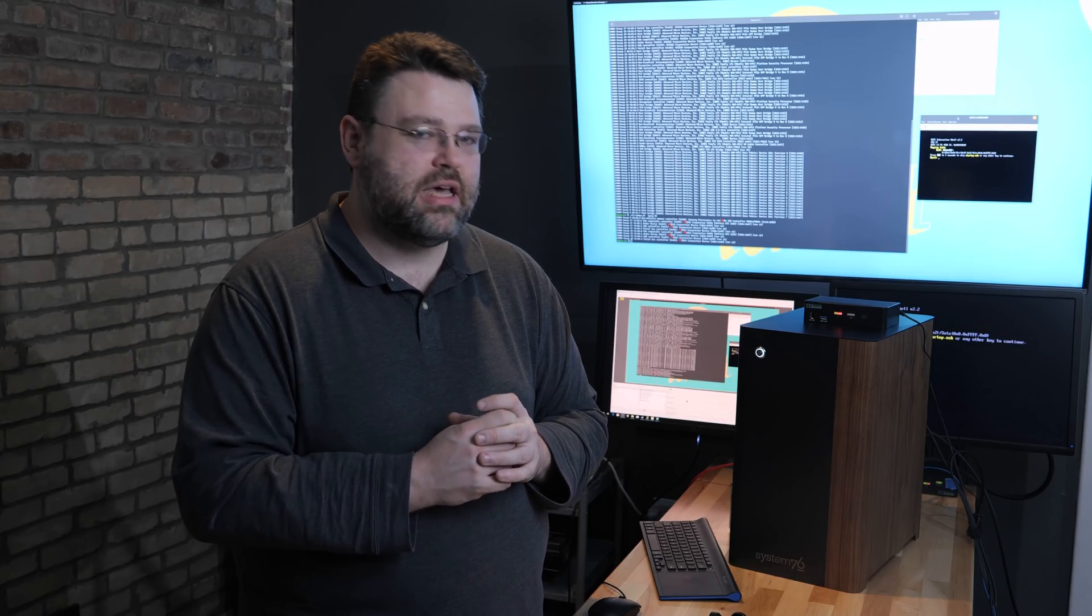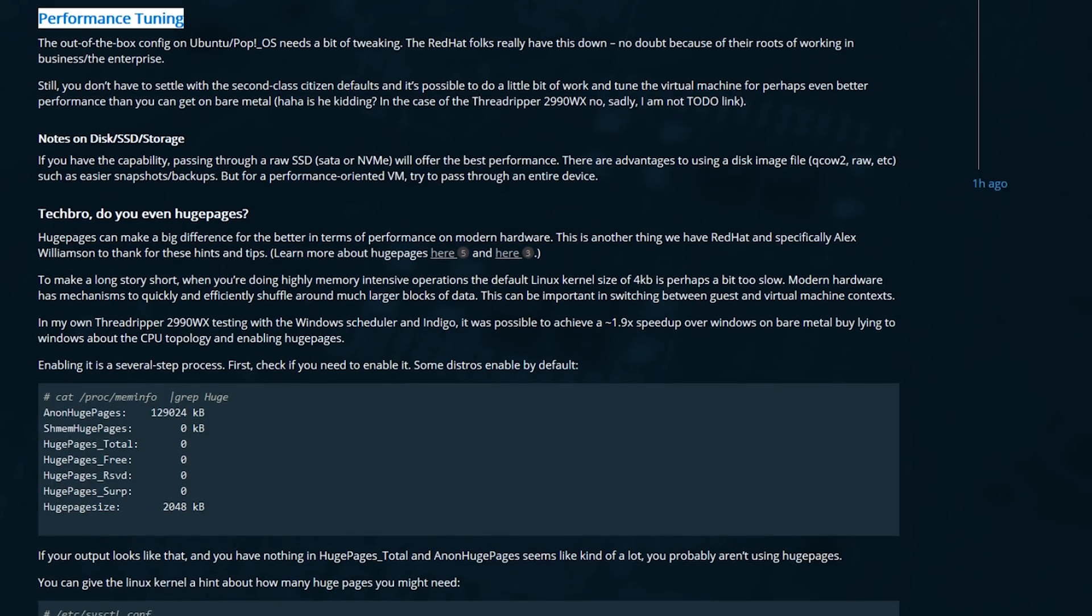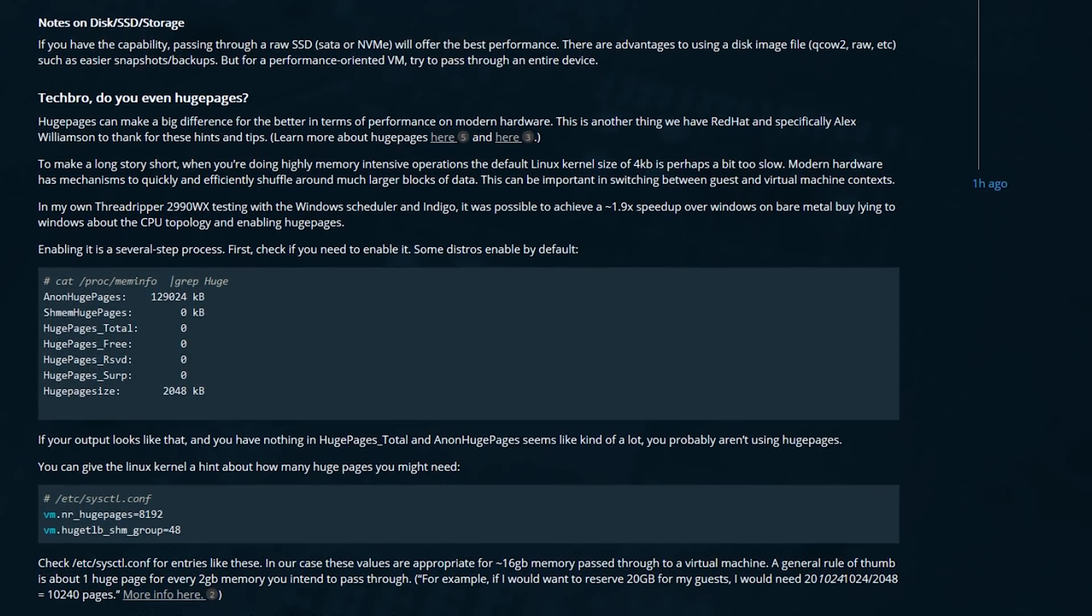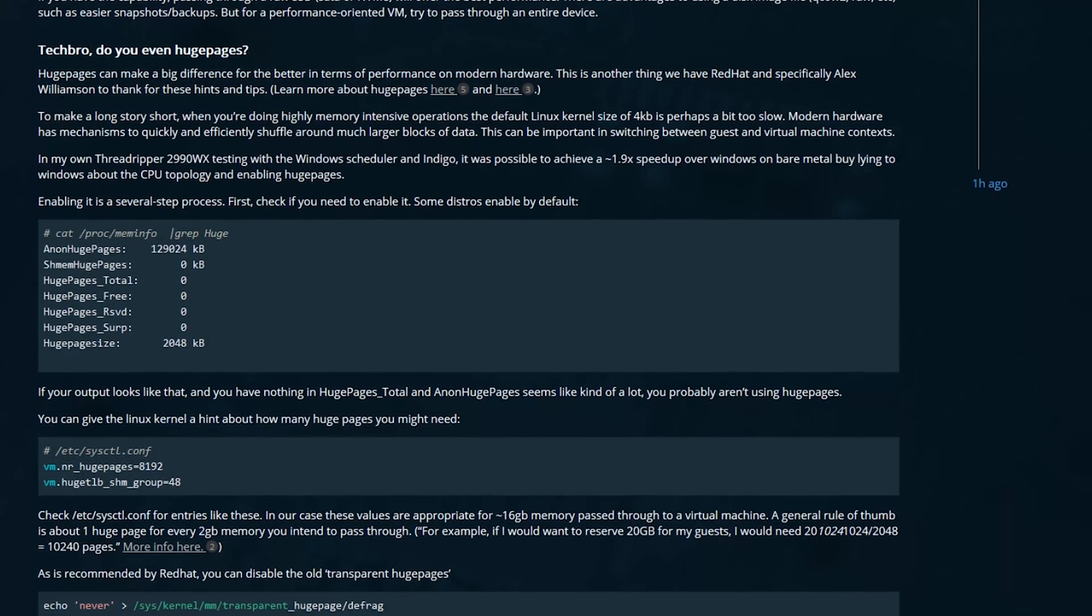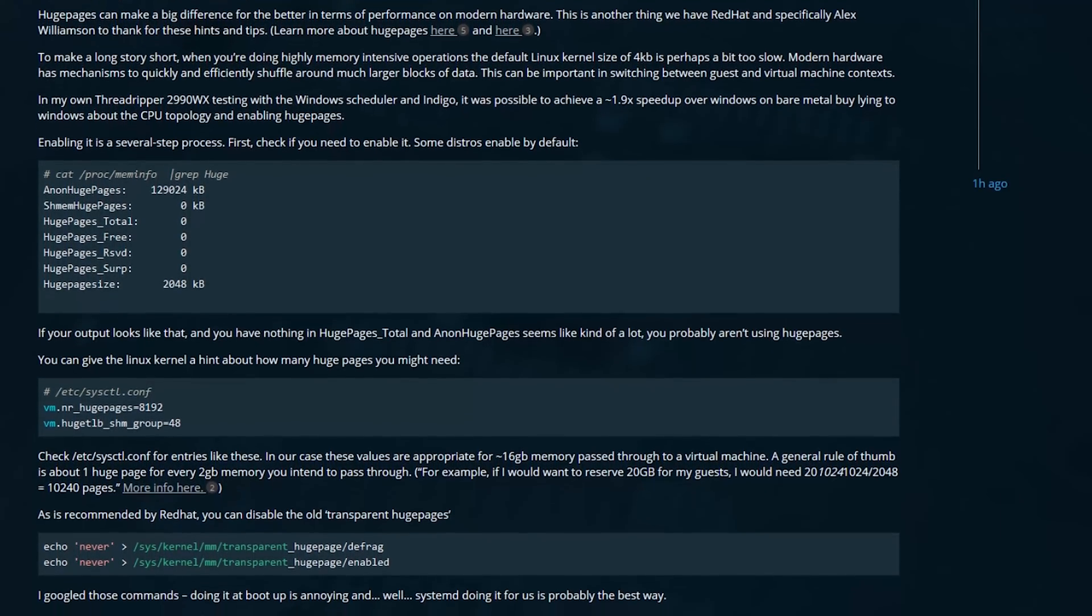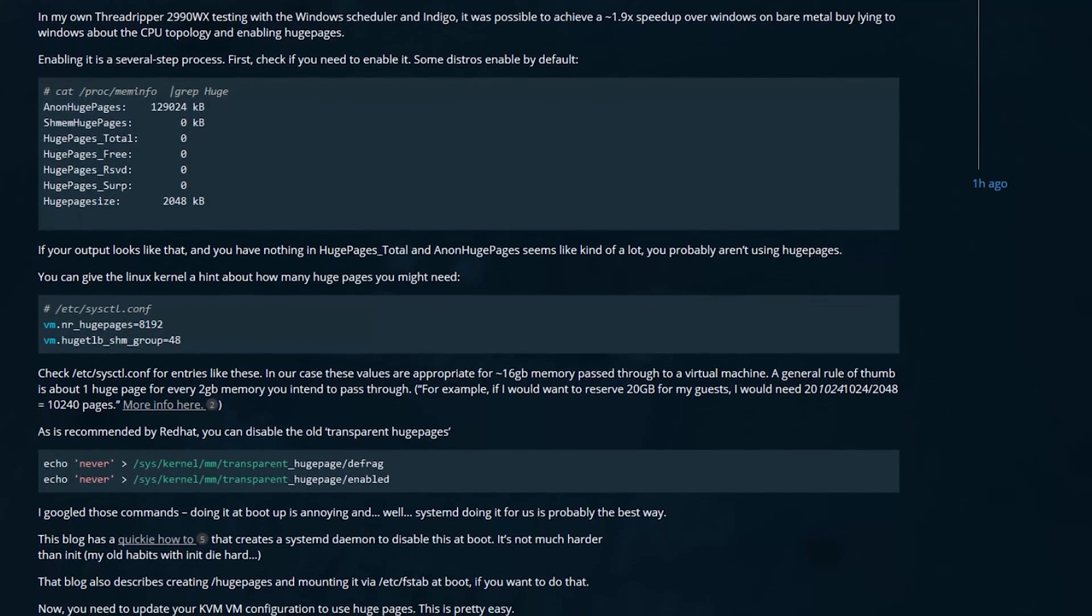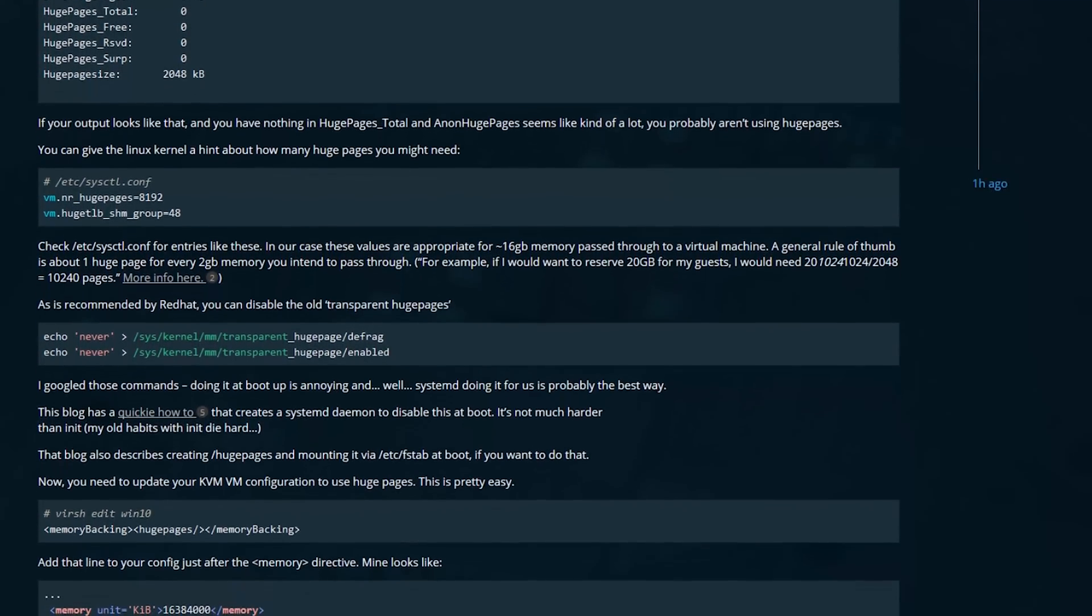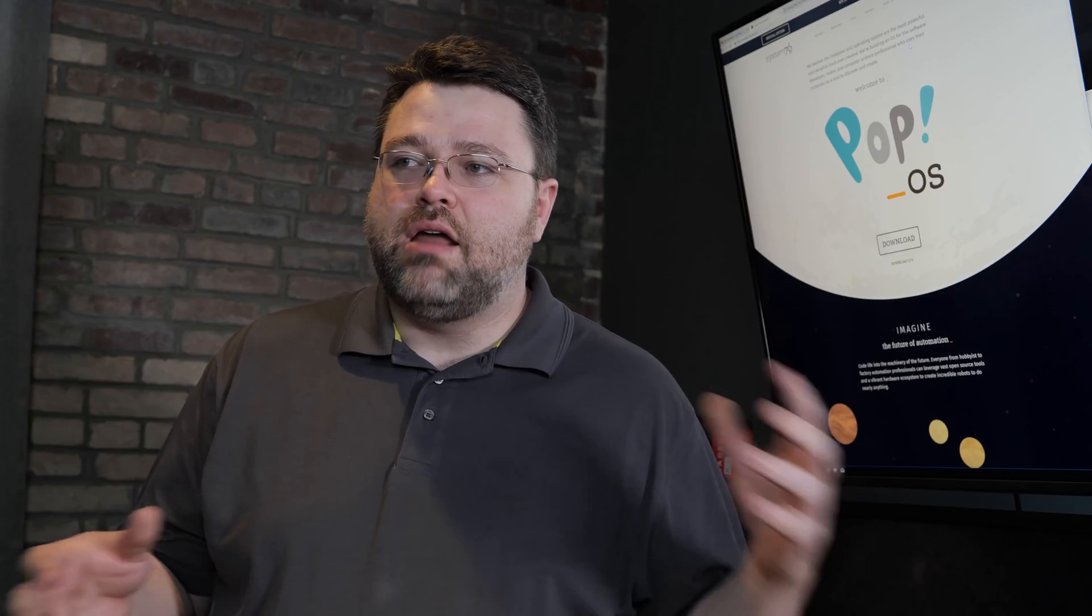There's also performance tuning that you can do and one of the easiest things you can do to get better performance in a virtual machine is to turn on huge pages. On Fedora they're on by default, but talking about Pop!OS based on Ubuntu, you need to do some stuff to enable it.